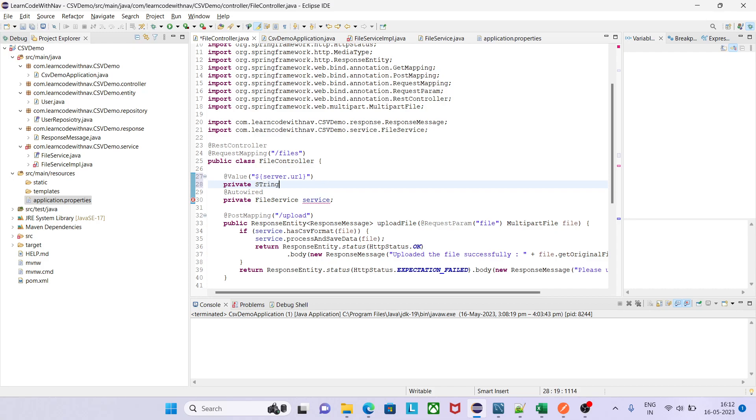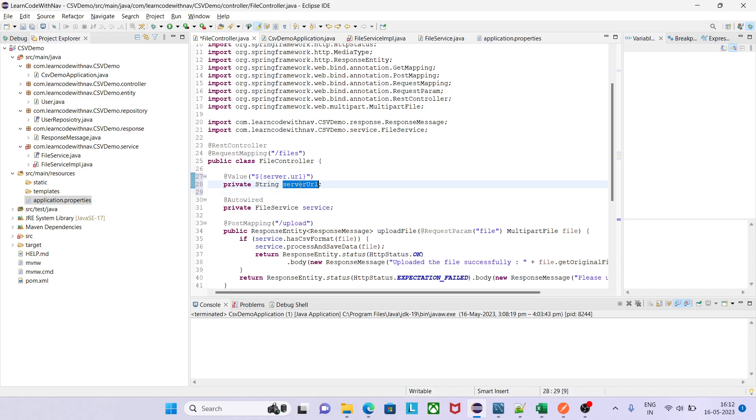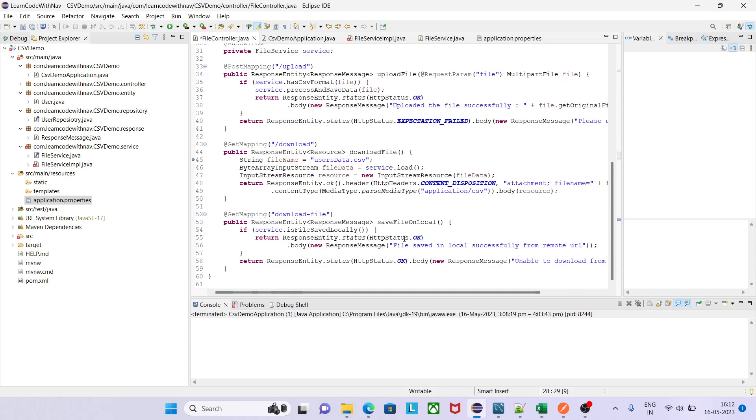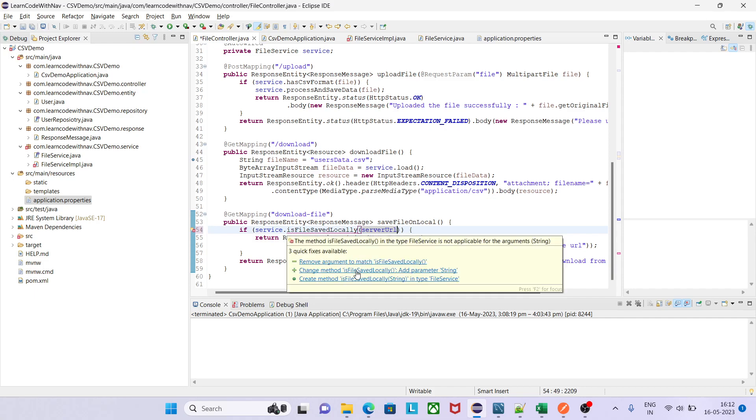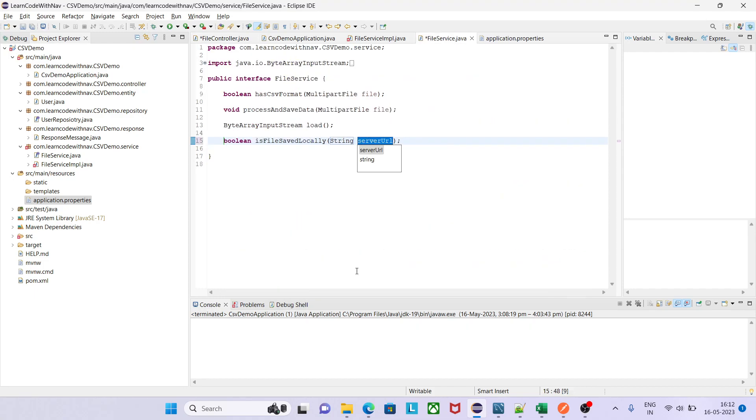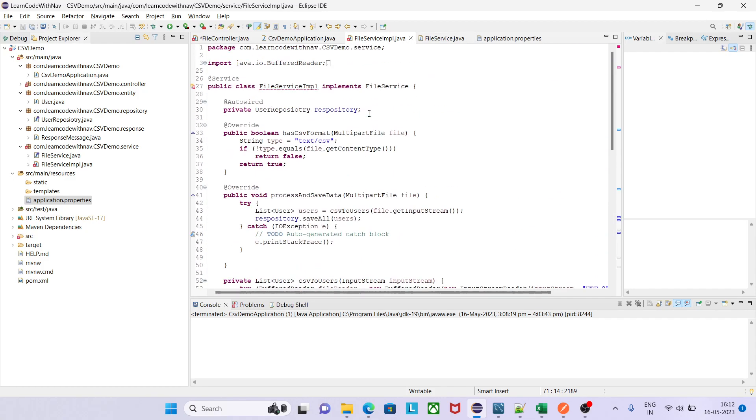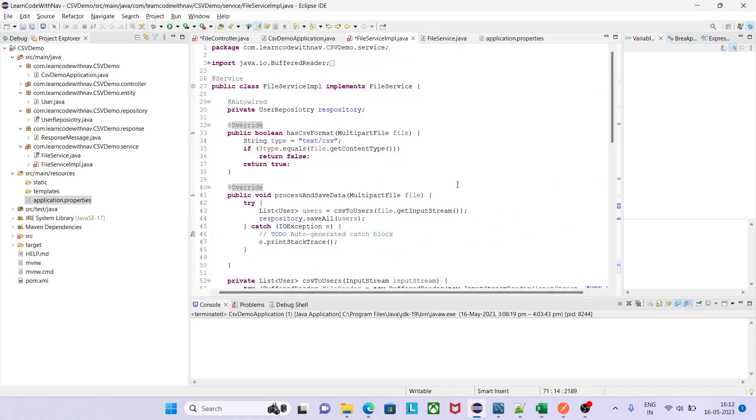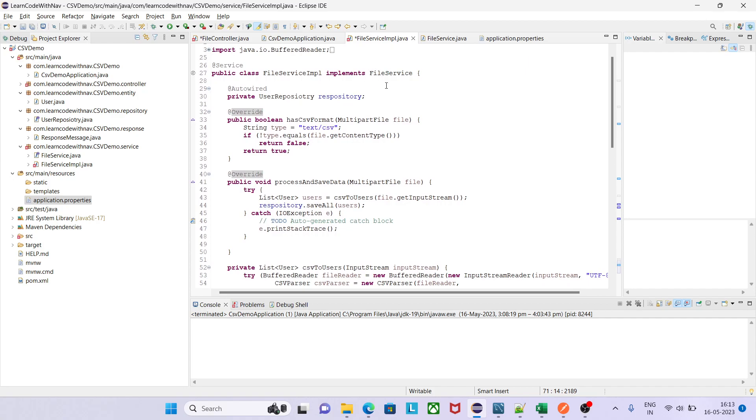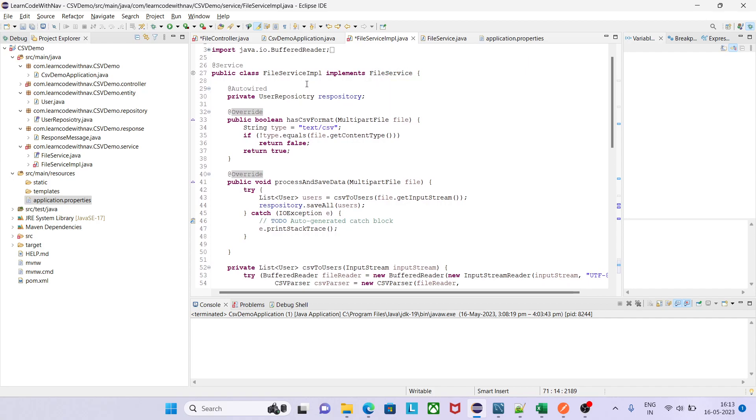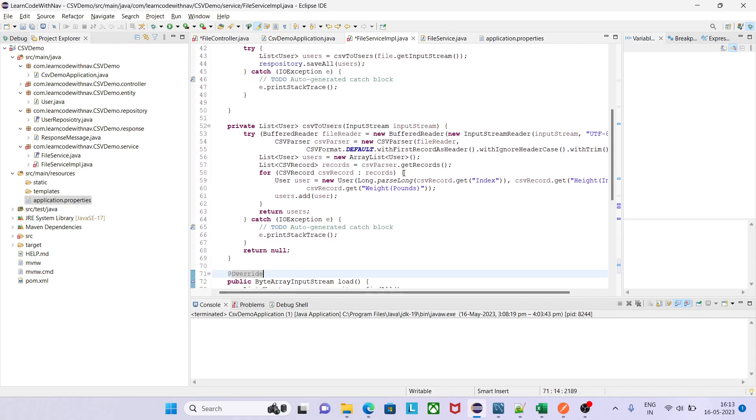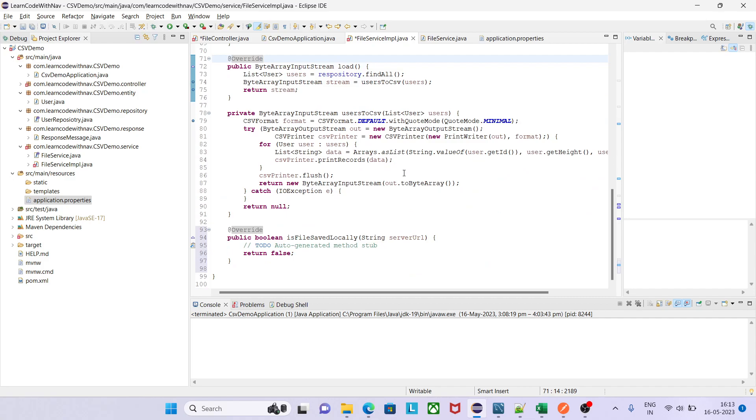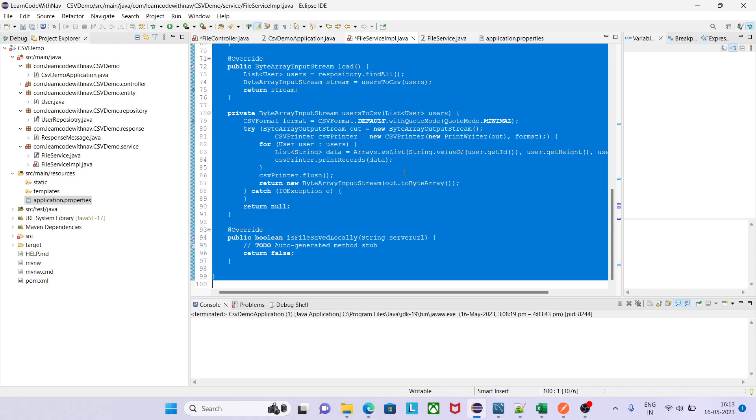Now use this server URL in our service layer. Now it will say that change method, okay I will change. It will ask me to override this method since it is implementing interface. You must know that interface, whatever the method interface contains, that should be overriding implementation class. Otherwise we need to define that class as abstract, but we are not using abstract keyword. That's why we need to give the implementation, otherwise it will give me the error. Now this is my service layer. Now let's see how we can do it. Now we need to give the implementation for our service method.